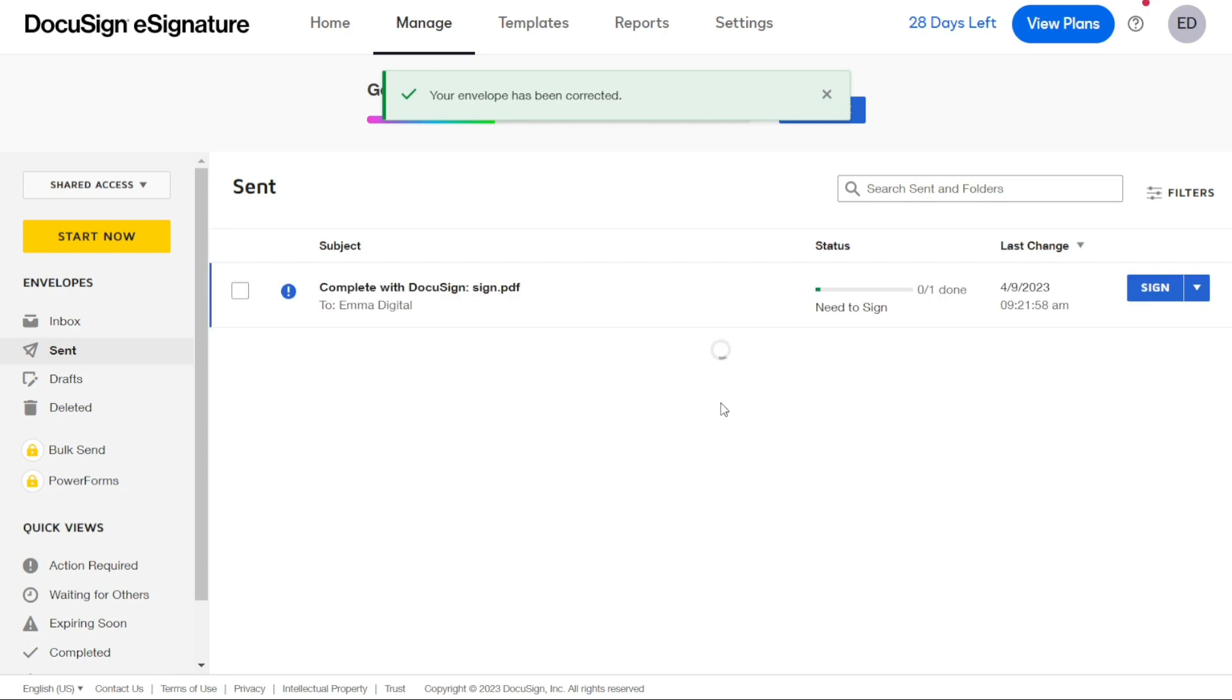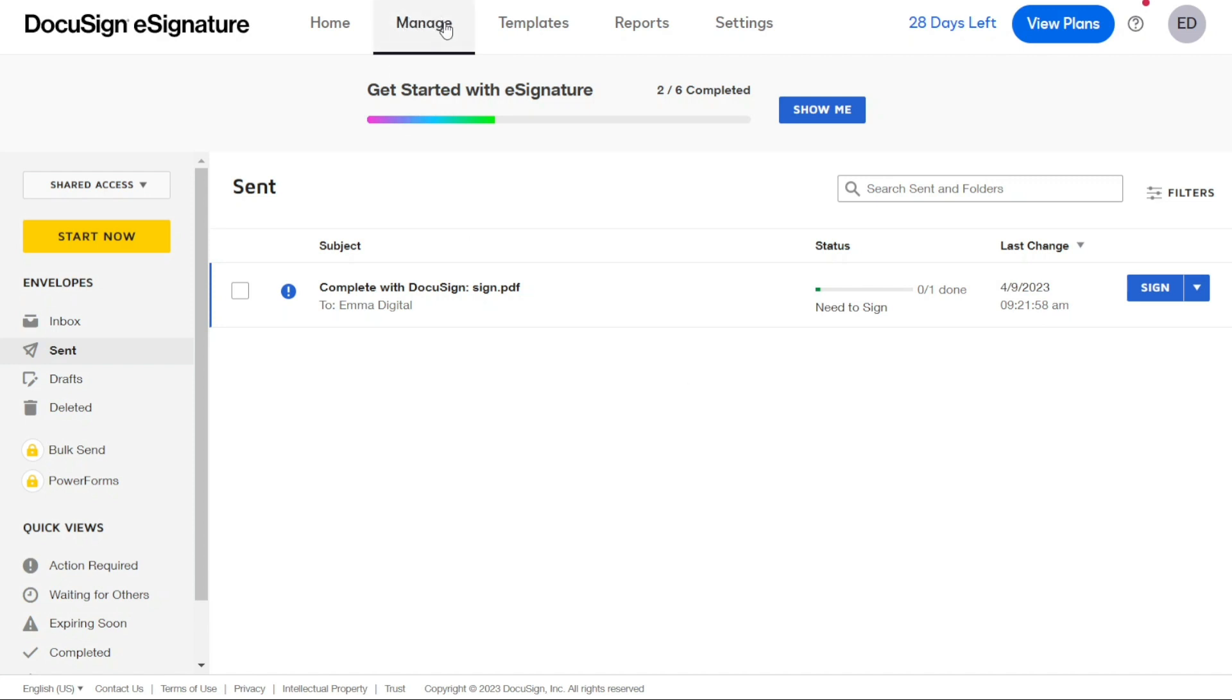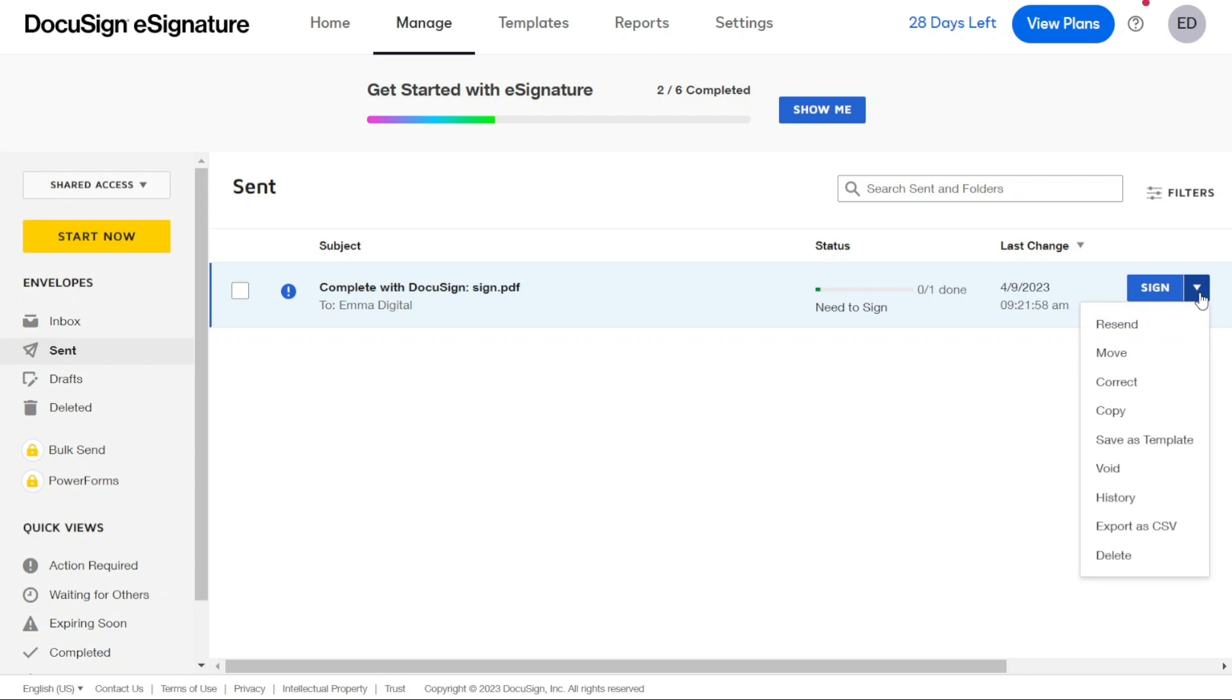Now, let's create a template. First, navigate to the Manage tab on your dashboard. Once you're on the Manage page, hover over the document you want to save as a template and click on the drop-down menu button. From the drop-down menu, select Save as Template.